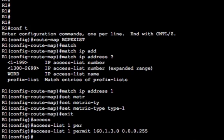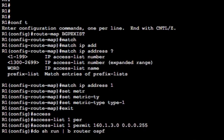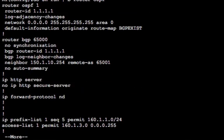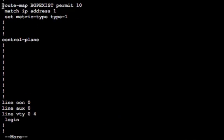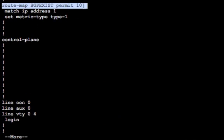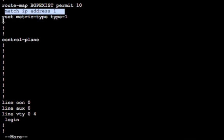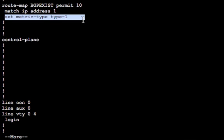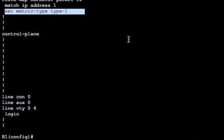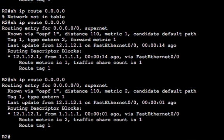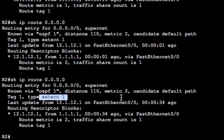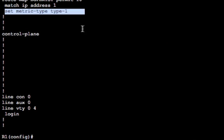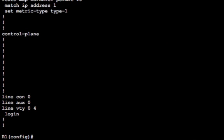Let me just check that. Did I put this statement in the OSPF command you show around? Yeah, there we go. So default information originate route map BGP exist. We've got the route map BGP exist permit 10 match IP address one set metric type one. So there we go. Hopefully now in route two, we should have the default route and we do, external type one because we set the type in the route map and that's there based on the fact that it could see access list one permit 160.1.3.0.